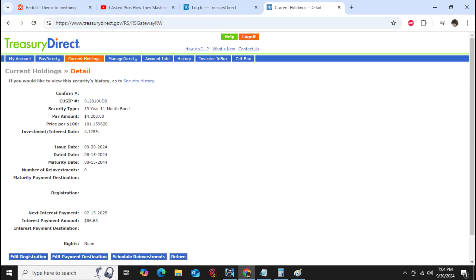It's a $4,200 bond, but you can see that I had to pay $101.16 for it. That kind of sucks but not a big deal. Had to buy it at one percent above par. Doesn't really matter in the long run.